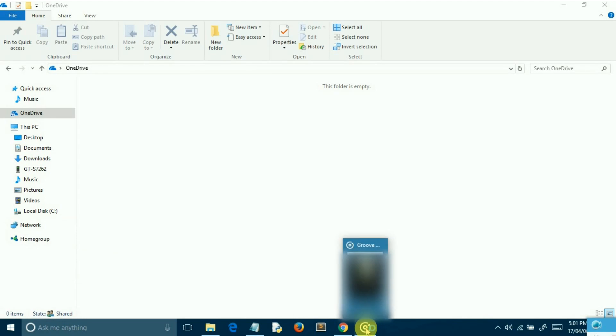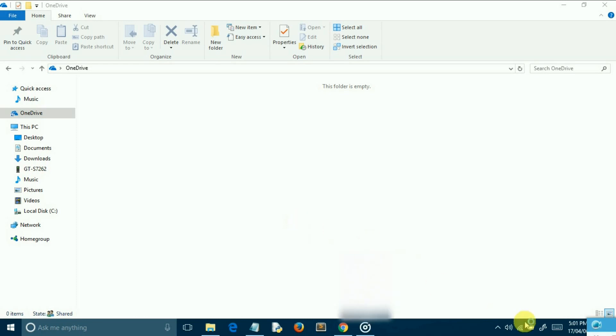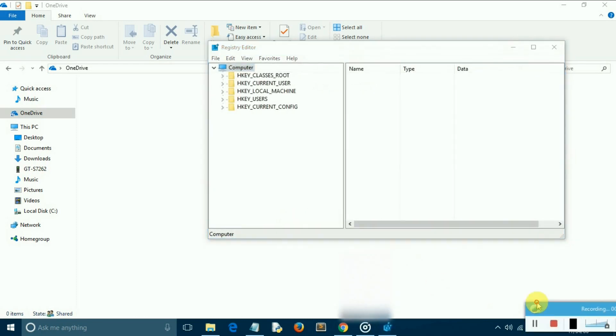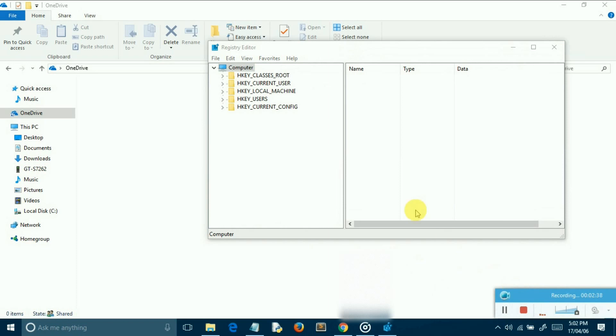After selecting the key, you should be able to see a value called system.is pinned to space tree. Right click on that and select modify. Then set its value to 0. Then click on OK to save the changes. OneDrive should now be hidden out of sight.